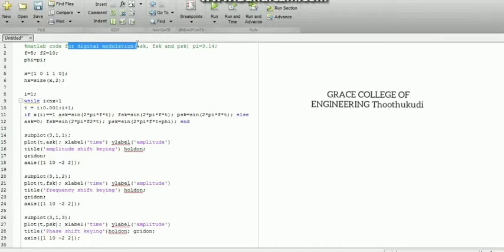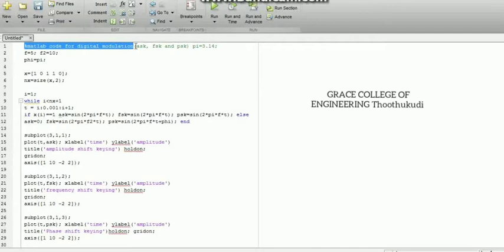This is the code for ASK, FSK, and PSK — the entire digital modulation scheme. I have written here. In the digital modulation scheme, this is the first experiment: ASK, FSK, and PSK waveform generation. In the code, the greenish color text represents comments — those are instructions and explanations of what the code does. The full MATLAB code for digital modulation is typed here.